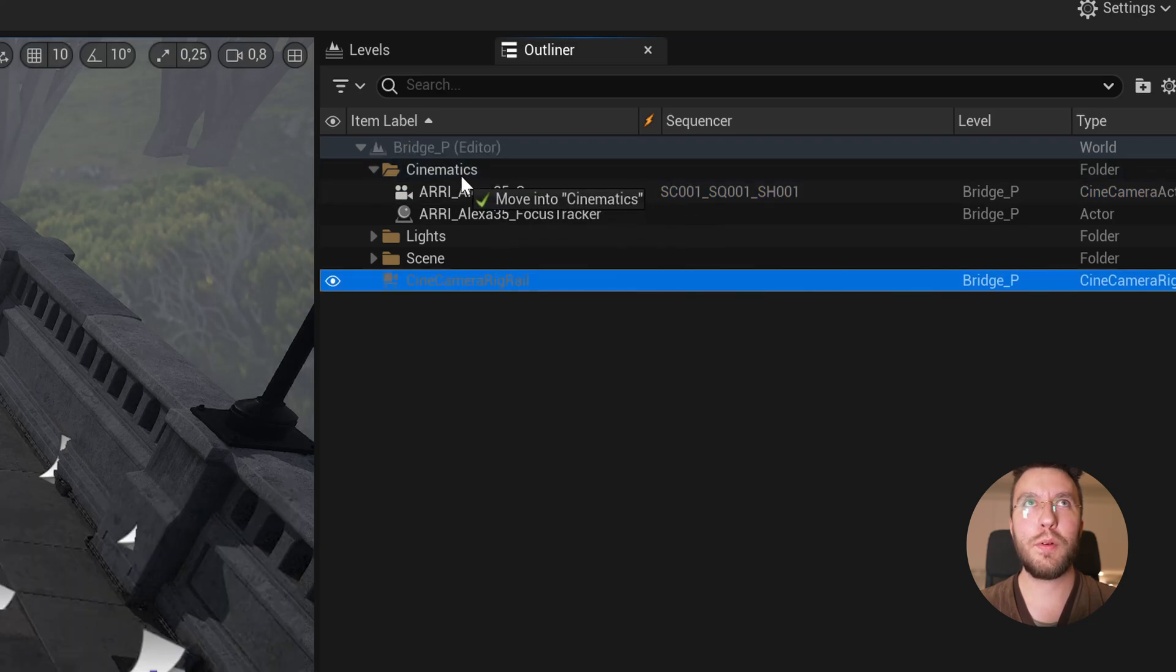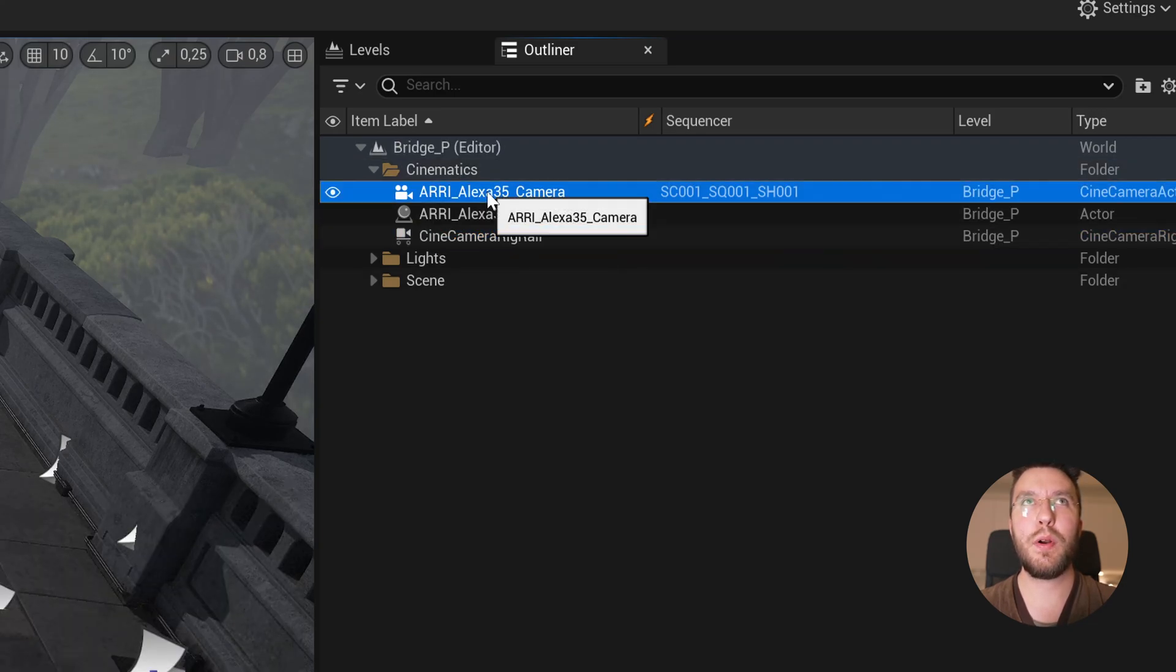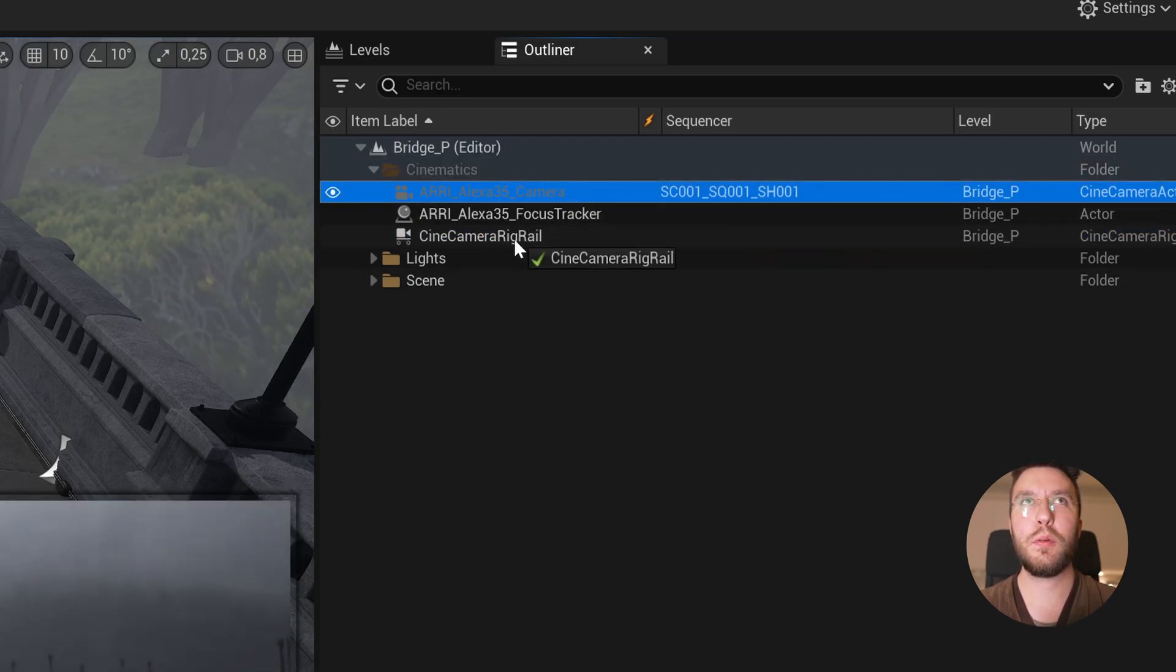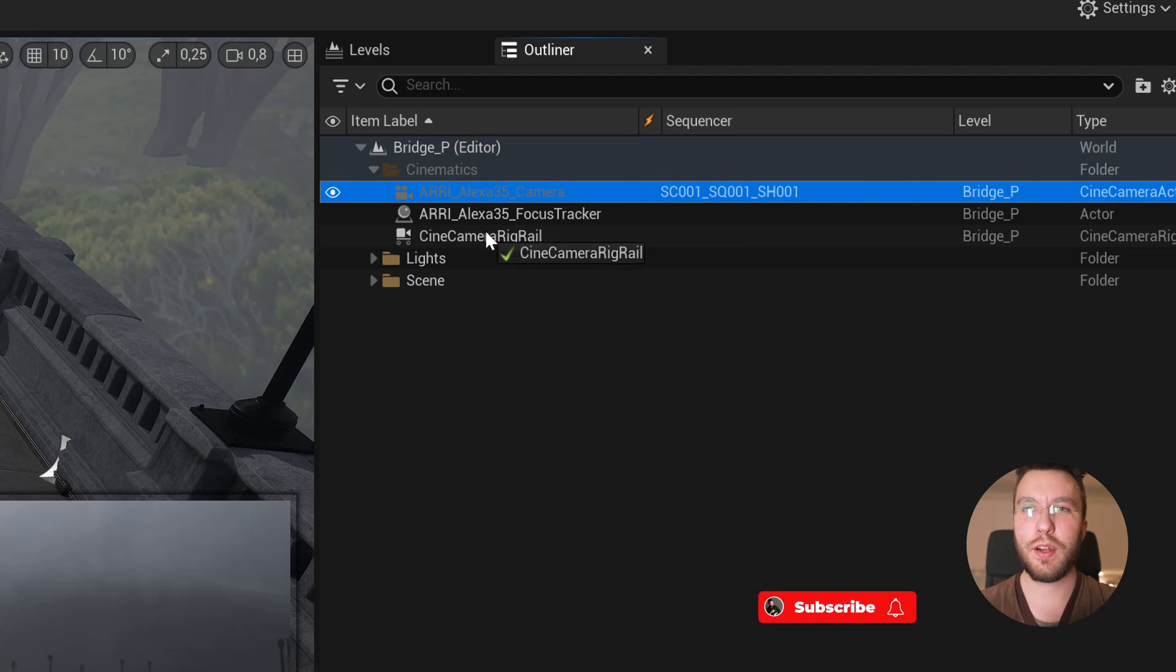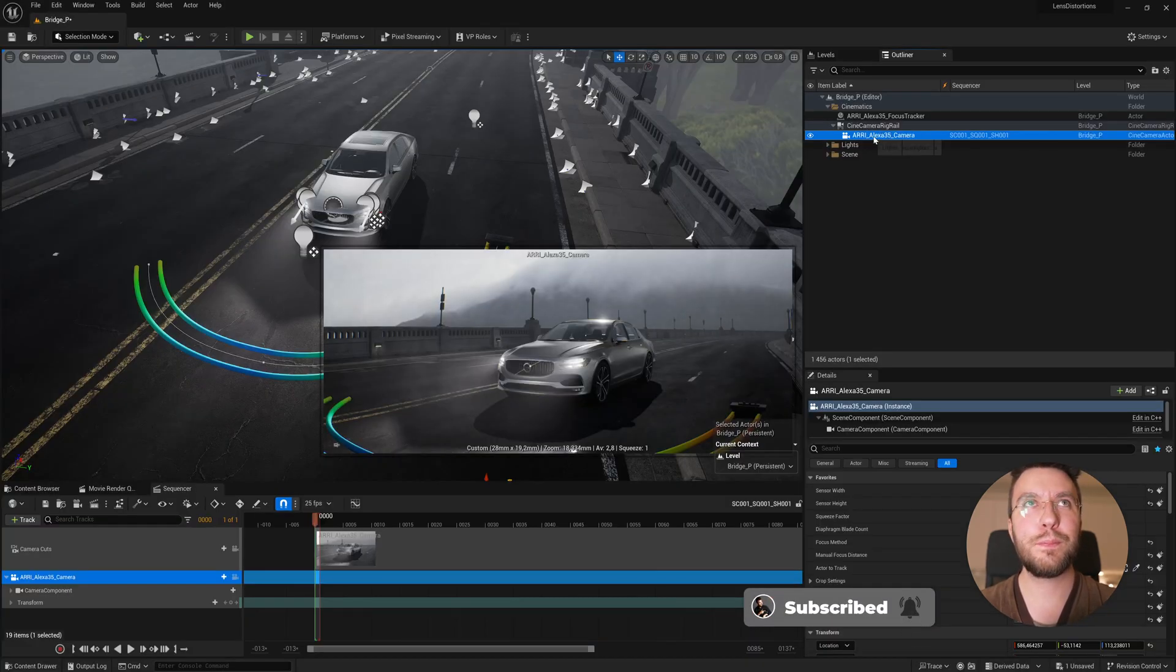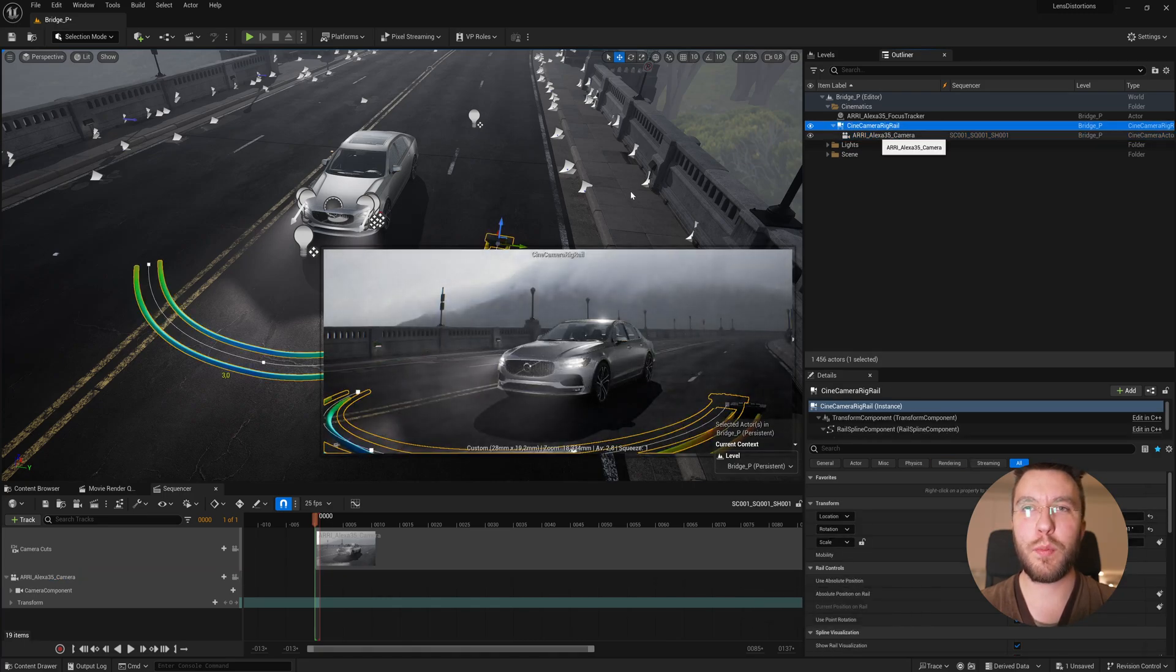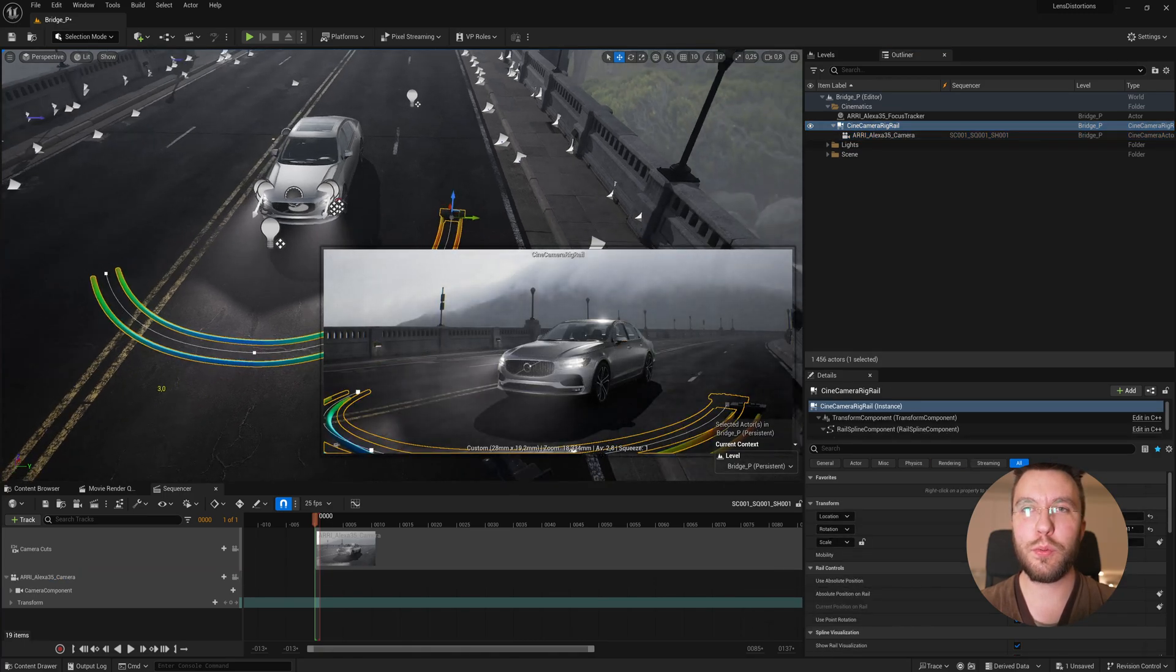To apply the camera to the dolly track, you just have to drag the camera onto the new Cine Camera Rig Rail and it will automatically attach to the Rig Rail. Now you can drive the camera movement through the rig.